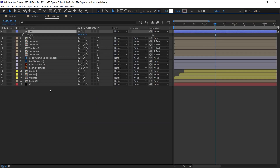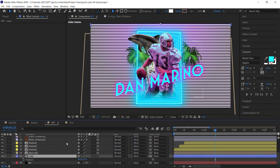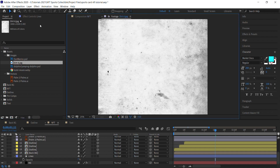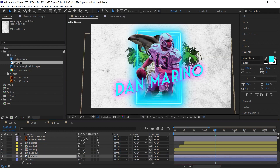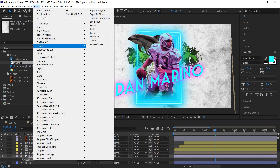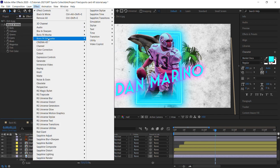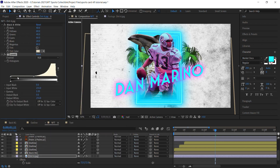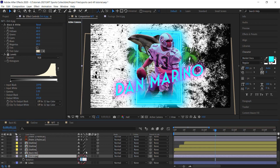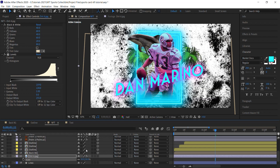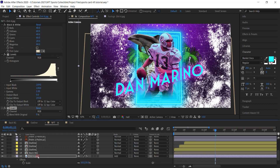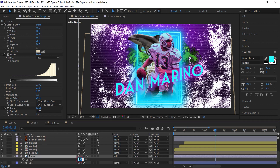Call this layer 'lines' and place it above the bg. Hit T for opacity and bring it down to 7. Now add some grunge — bring in a grunge image, scale it to about 50, and go to Effect > Color Correction > Black & White. Add a Levels effect and crush the blacks and whites for high contrast. Rotate it 90 degrees, scale to 50, invert the channels, and switch the blending mode to Add. Call this layer 'grunge' and drop opacity to 20.